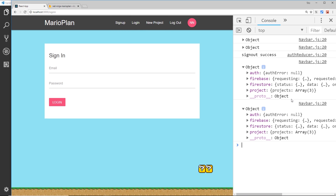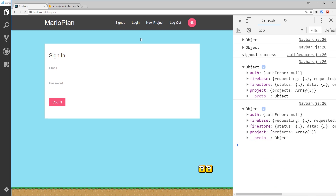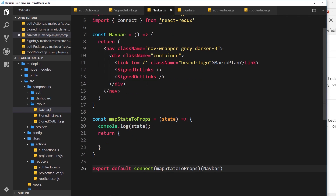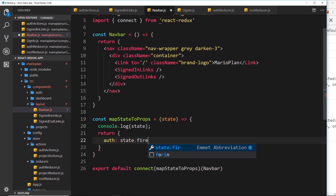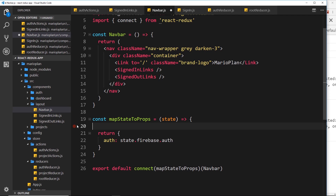Now let's use the fact that we know on the firebase object whether a user is logged in or not to conditionally show either set of links. Over in the navbar component, we've already mapped state to props but we're just logging out the state and not returning anything. So let's return an auth property — I'm going to attach an auth property to our props inside this navbar, set equal to state.firebase.auth. Let's delete the console.log now.